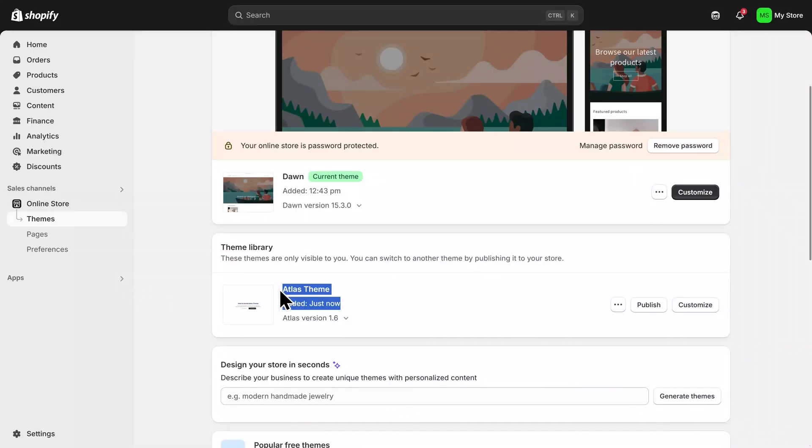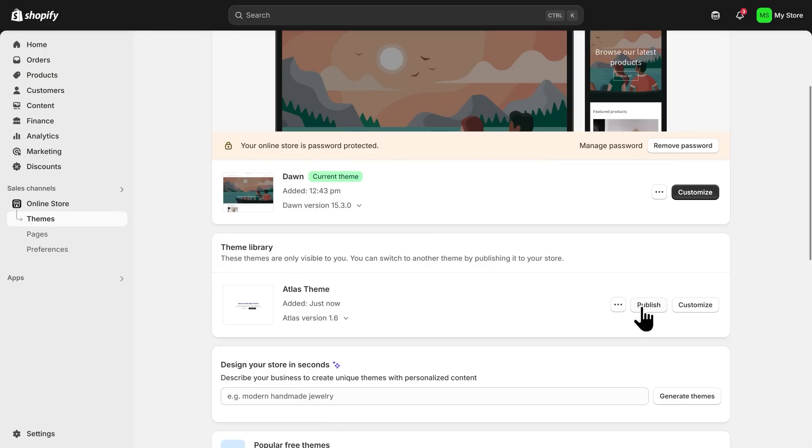Everything you did in the AI Store Builder will be transferred to this theme here. So to begin customizing it and making even more changes, we can click on Publish.